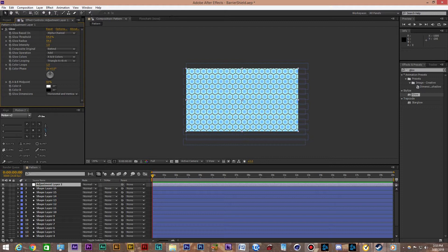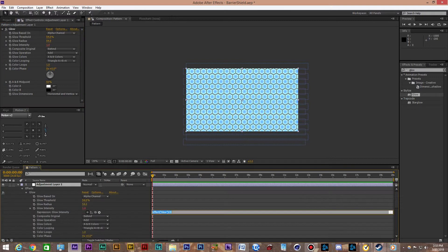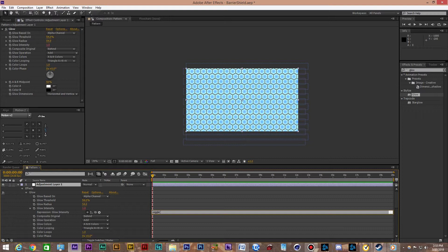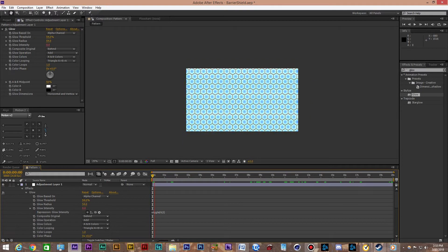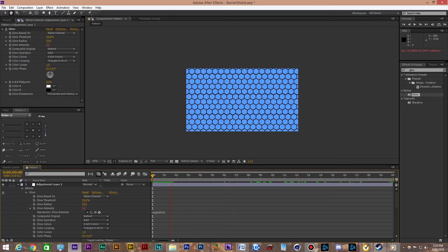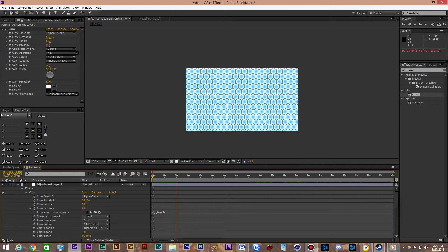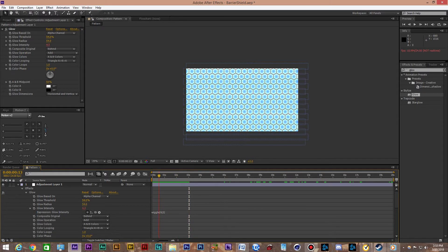And then what I like to do is add a wiggle expression on the glow intensity to give it a little bit of a glitch effect to it. Not too fast or anything. We'll just stick with that for now.